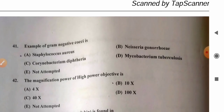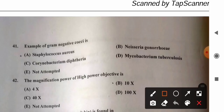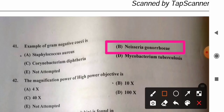Question 41: Example of gram-negative cocci — options: A) Staphylococcus aureus, B) Neisseria gonorrhoeae, C) Corynebacterium diphtheriae, D) Mycobacterium tuberculosis. Staphylococcus aureus is gram-positive. Neisseria gonorrhoeae is a gram-negative diplococcus isolated by Albert Neisser in 1879. Corynebacterium diphtheriae and Mycobacterium tuberculosis are not cocci. So option B, Neisseria gonorrhoeae, is the correct answer.